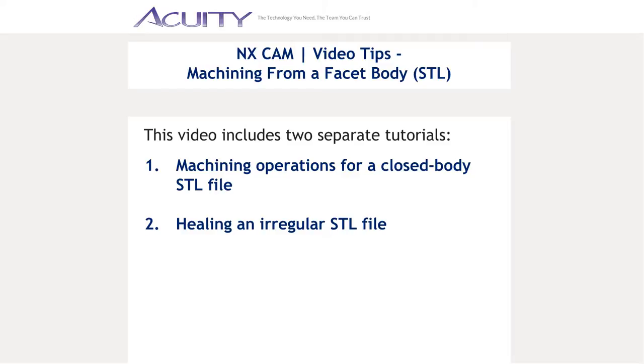Hi, this is Sarah DiMeo with Acuity Solutions. Today's NX video tip is inspired by our customers, many of whom need to machine from an STL file from time to time.